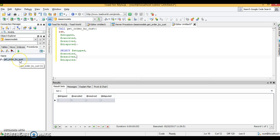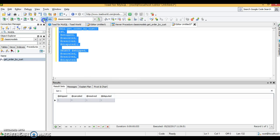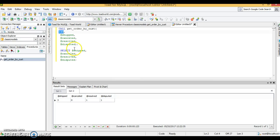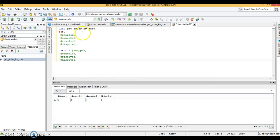The stored procedure is called 'get_order_by_customer_id'. It takes a customer ID as input and returns the count of how many orders have been shipped, cancelled, resolved, and disputed. For example, for customer whose ID is 145, three orders have been shipped, zero cancelled, one resolved, and one disputed. We want to call this stored procedure from a Java program using CallableStatement.